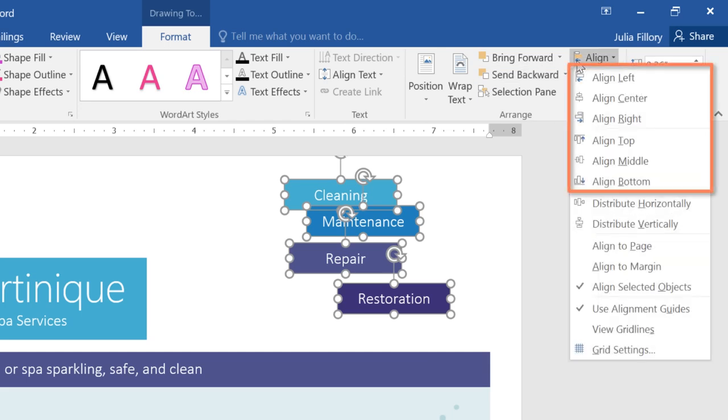You'll have several different options to choose from, ranging from vertical to horizontal alignment. You can also choose whether to align the objects to the page, to the margin, or to each other, which is the default setting.